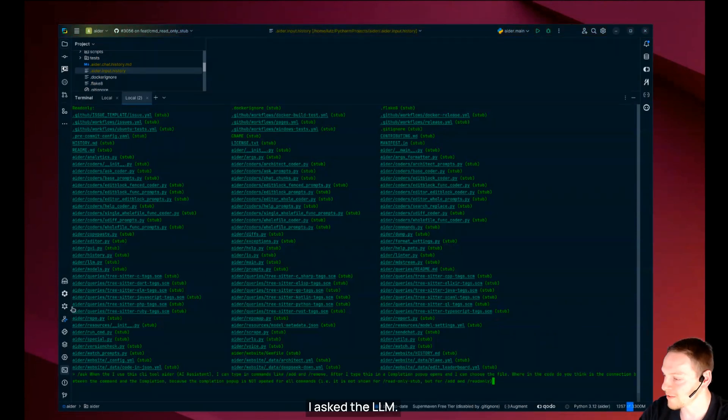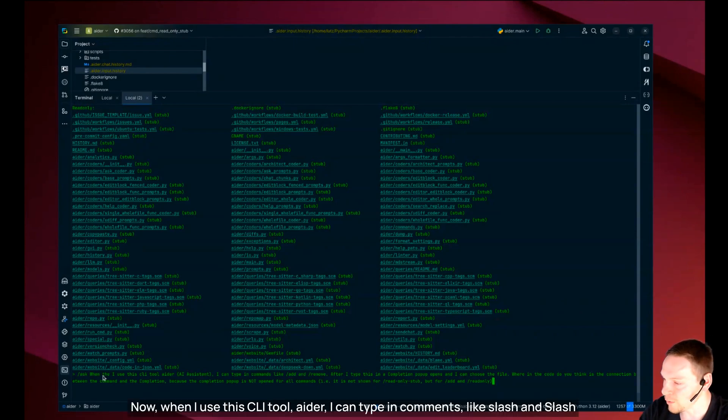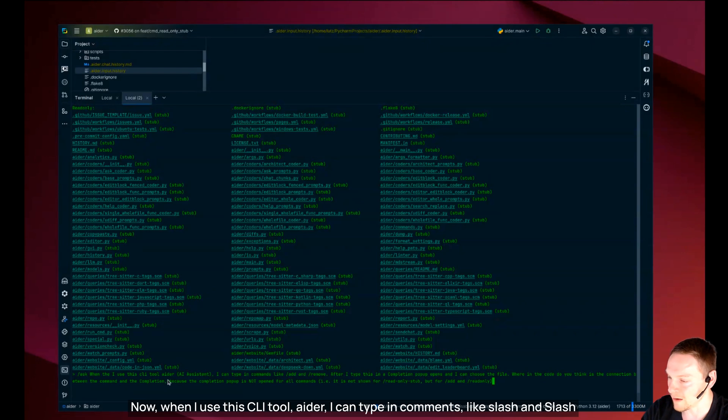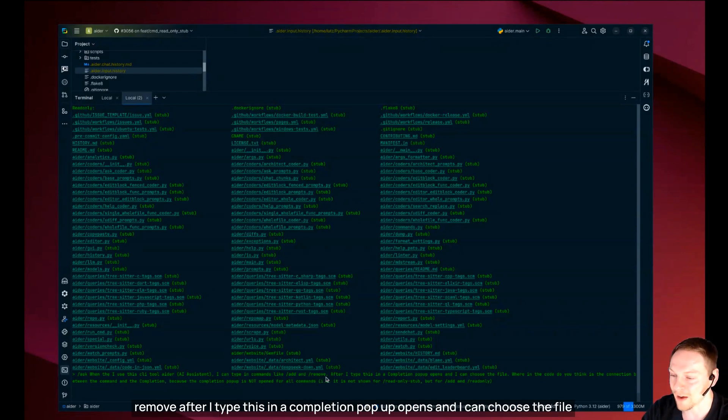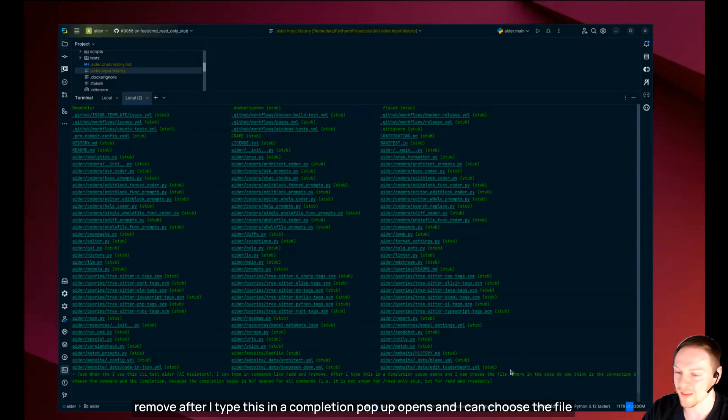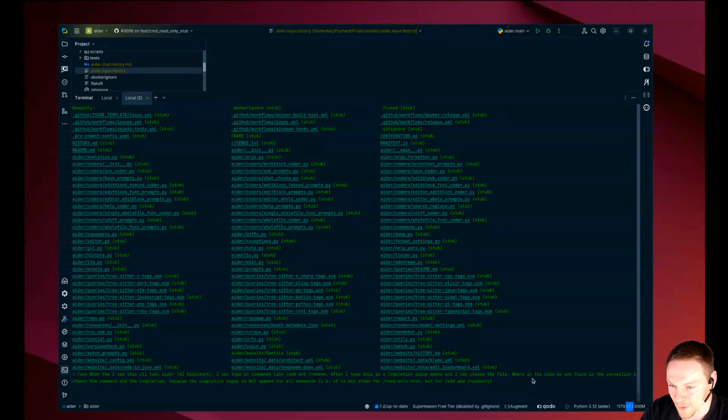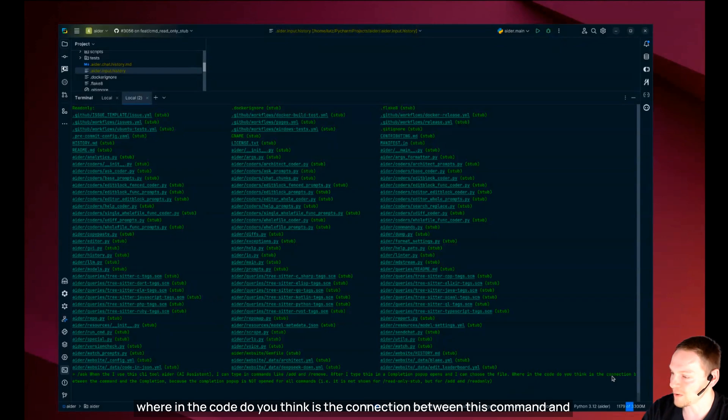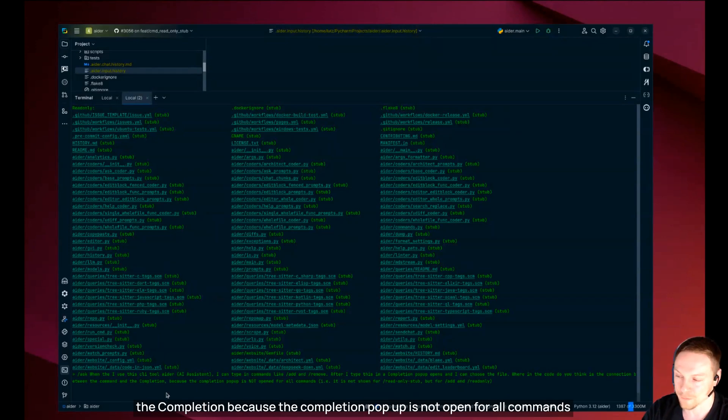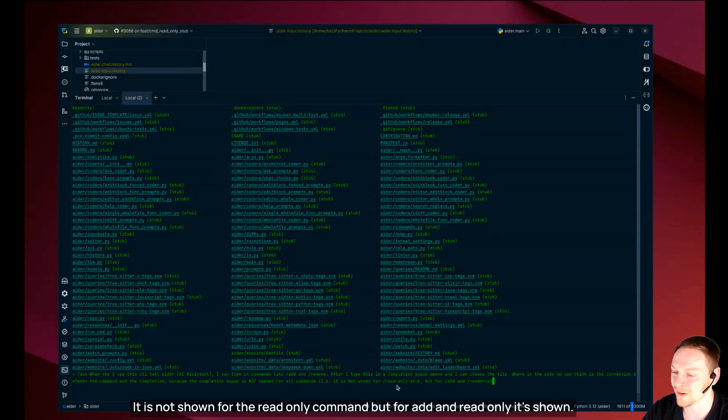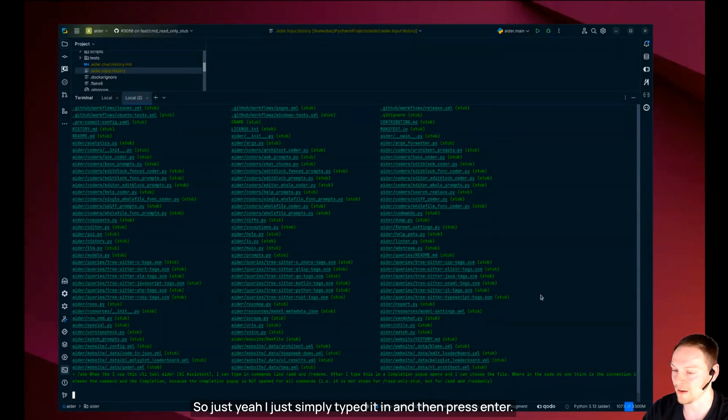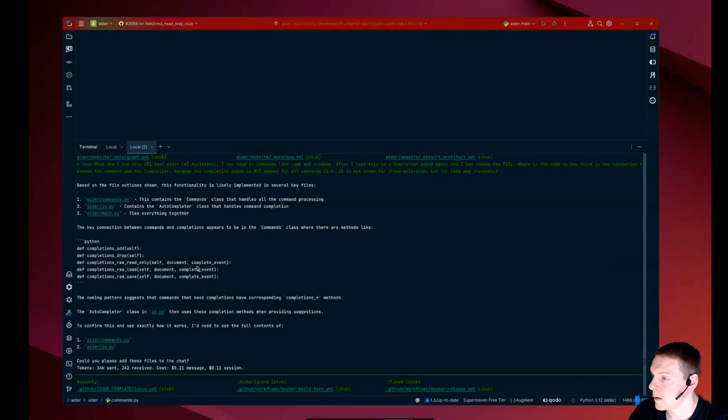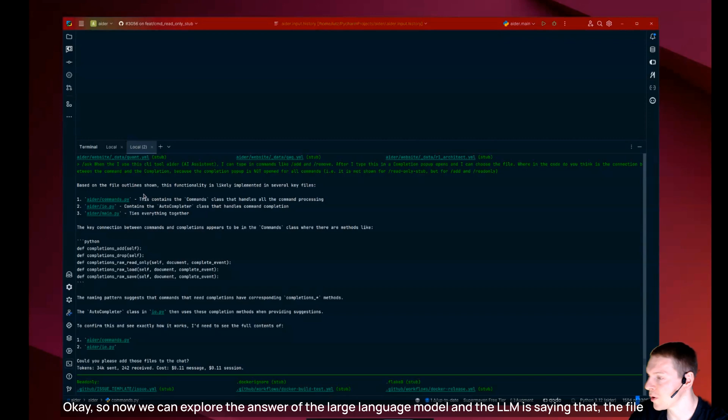I asked the LLM now when I use this CLI tool Ada I can type in commands like slash add and slash remove. After I type this in the completion popup opens and I can choose the file. Where in the code do you think is the connection between this command and the completion? Because the completion popup is not open for all commands. It is not shown for the read only command but for add and remove it's shown.